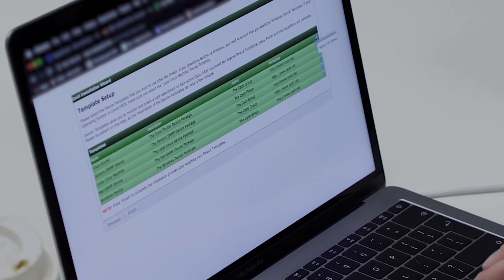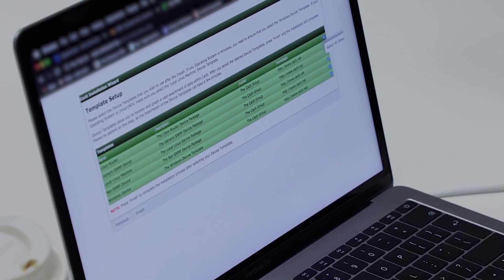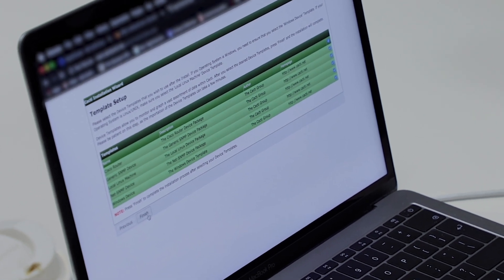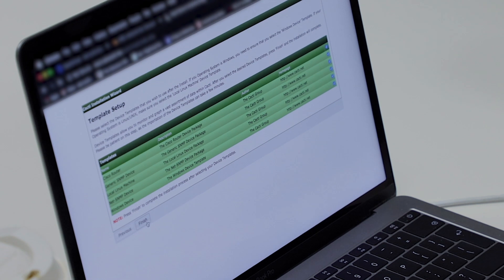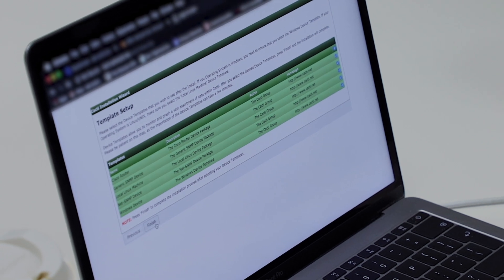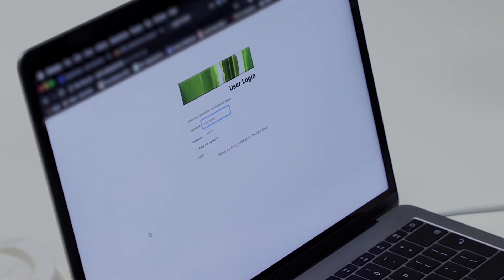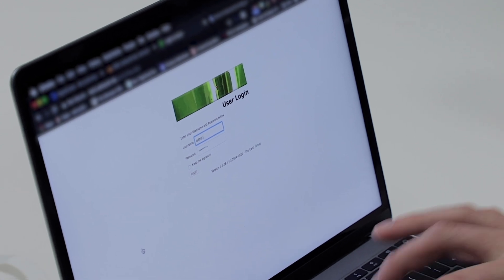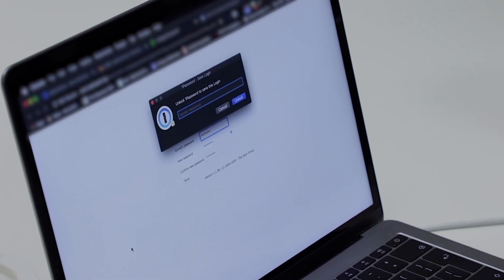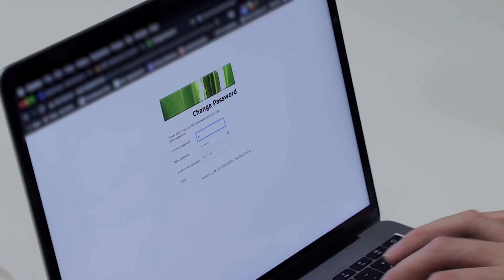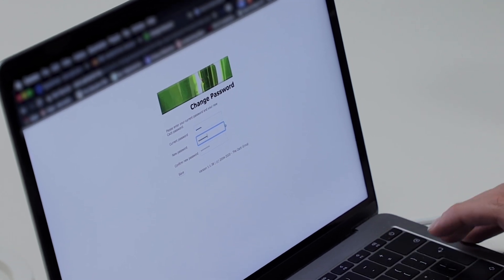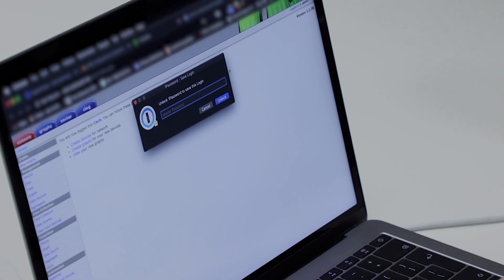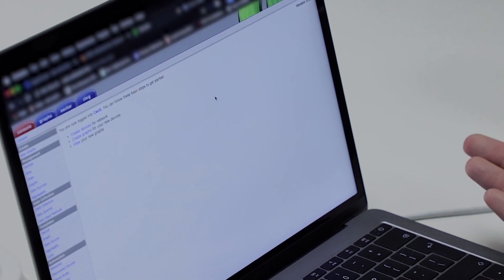For templates, let's just do them all — I'm sure I'll use them at some point. Hit finish, it'll import the various templates, and we're done. You're then greeted with a login screen — the default credentials are just admin/admin. So now we're logged in.